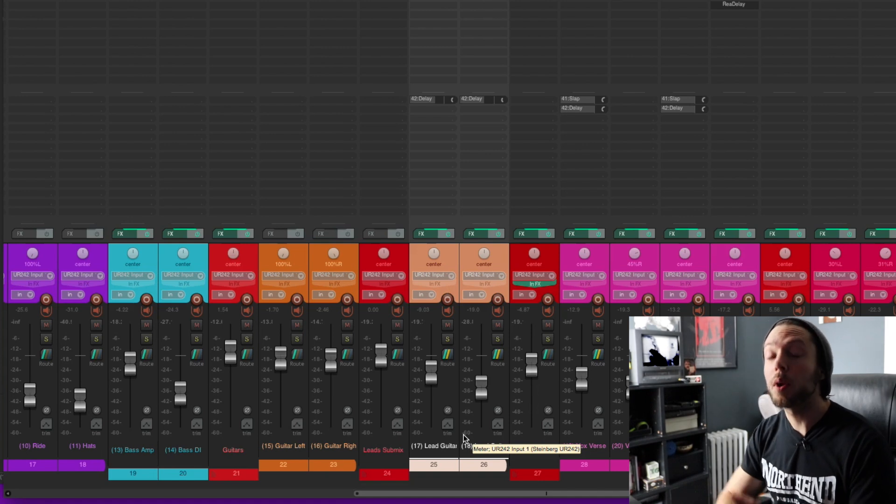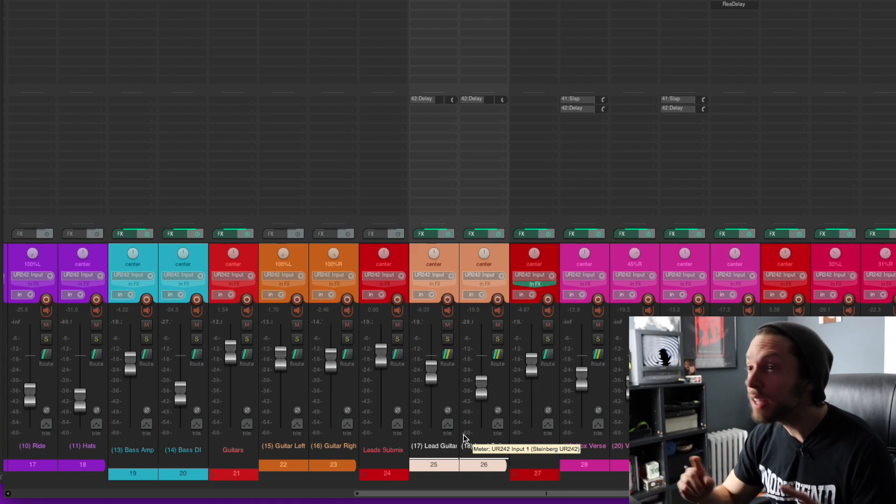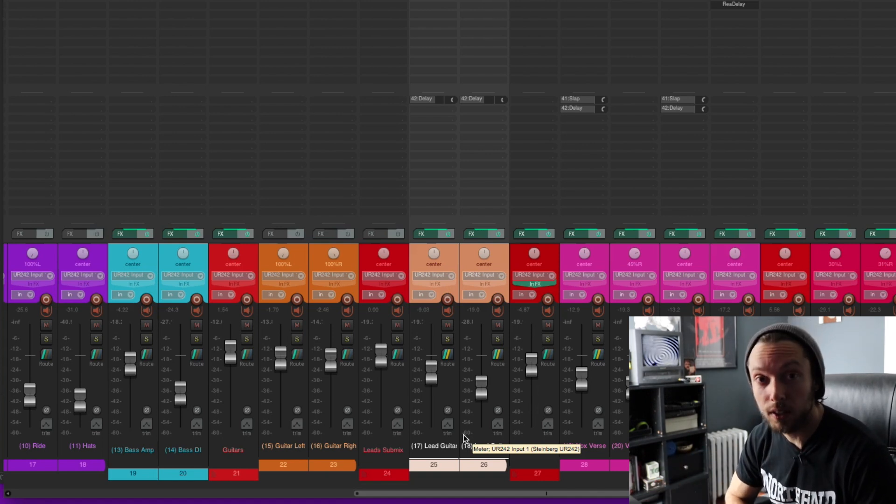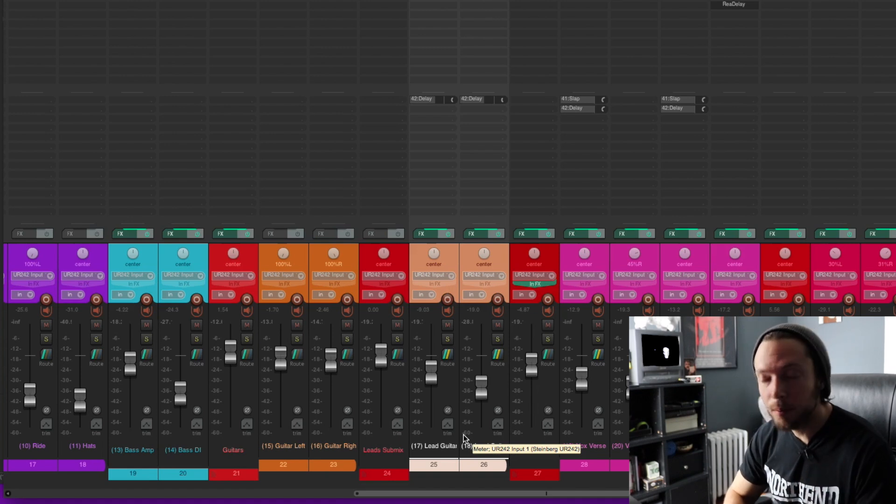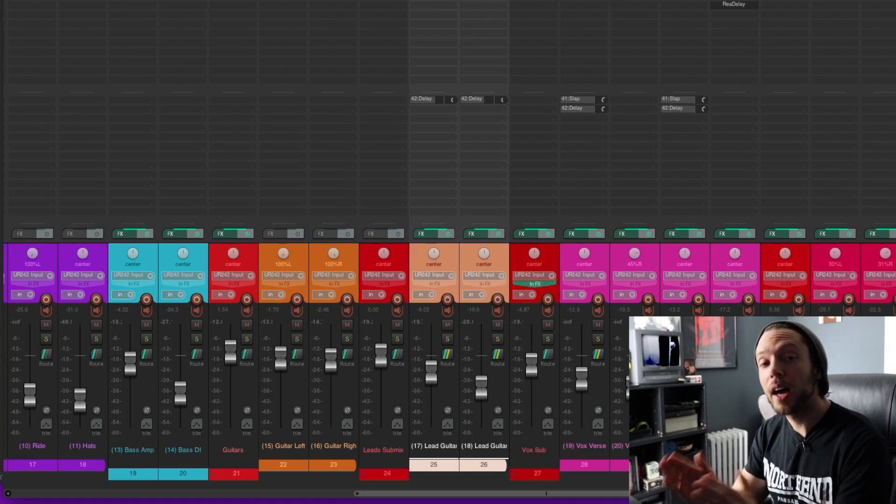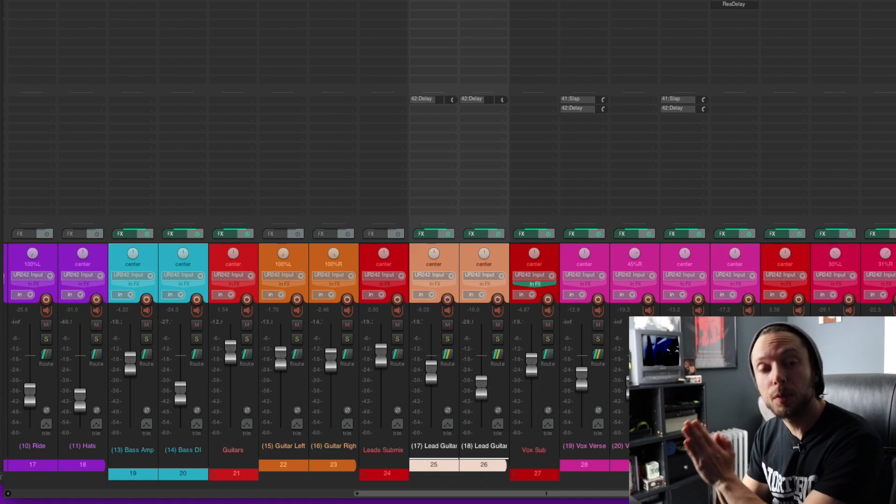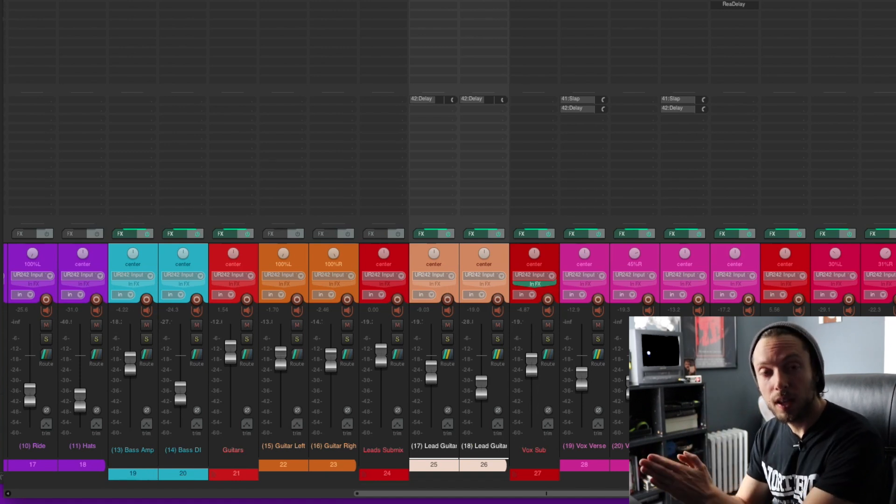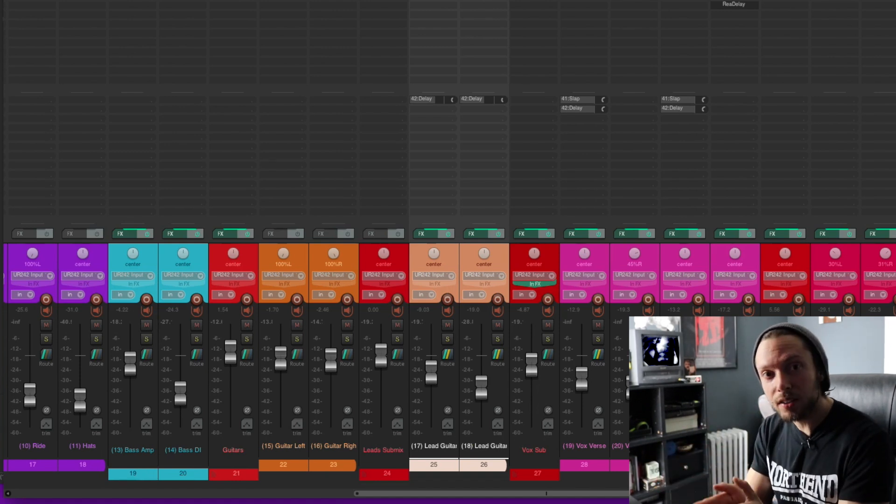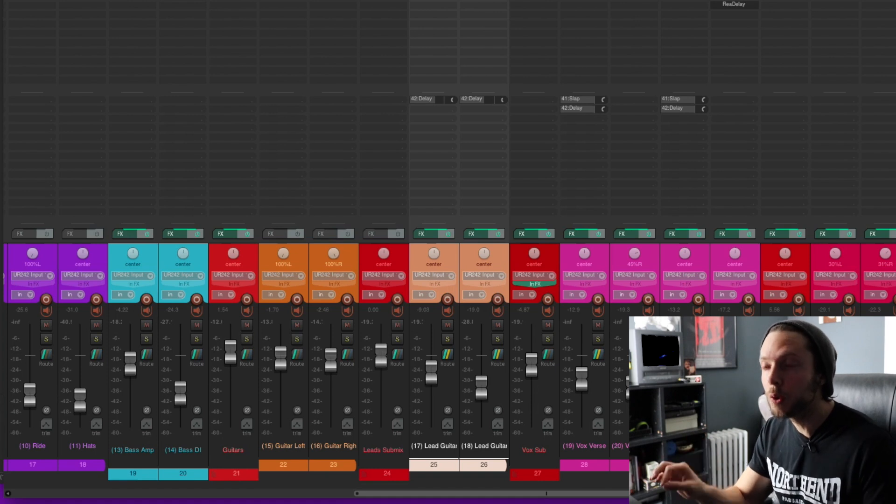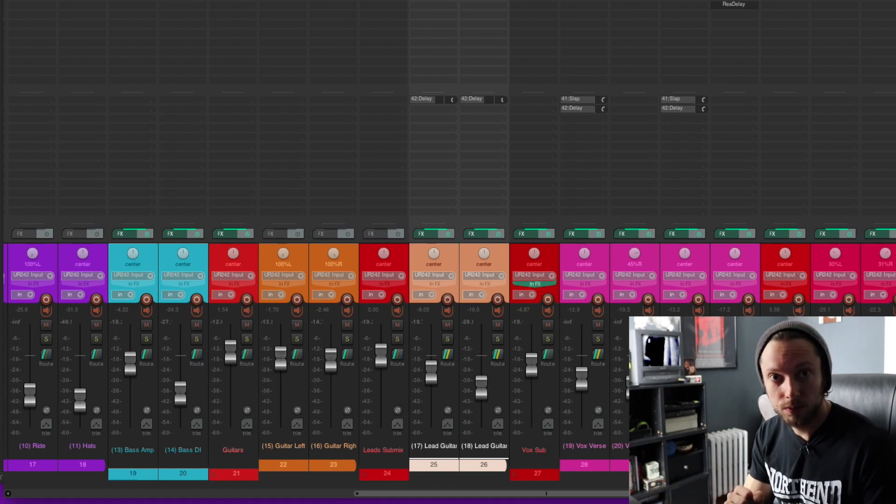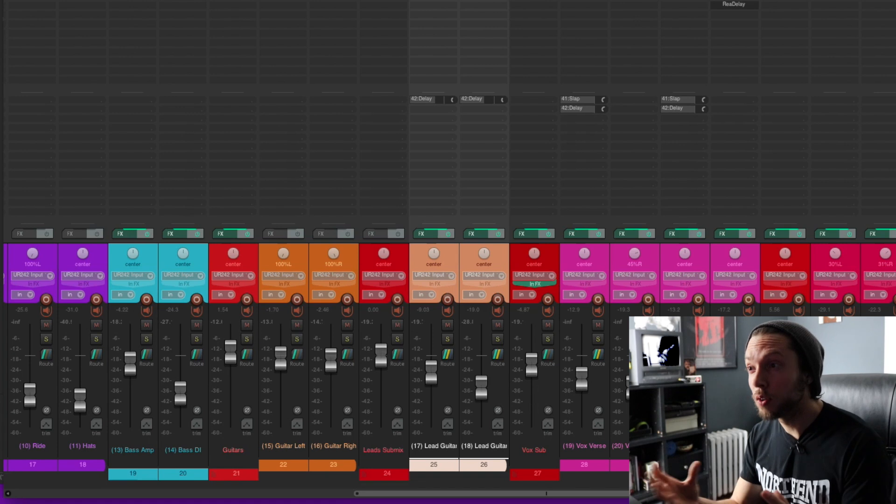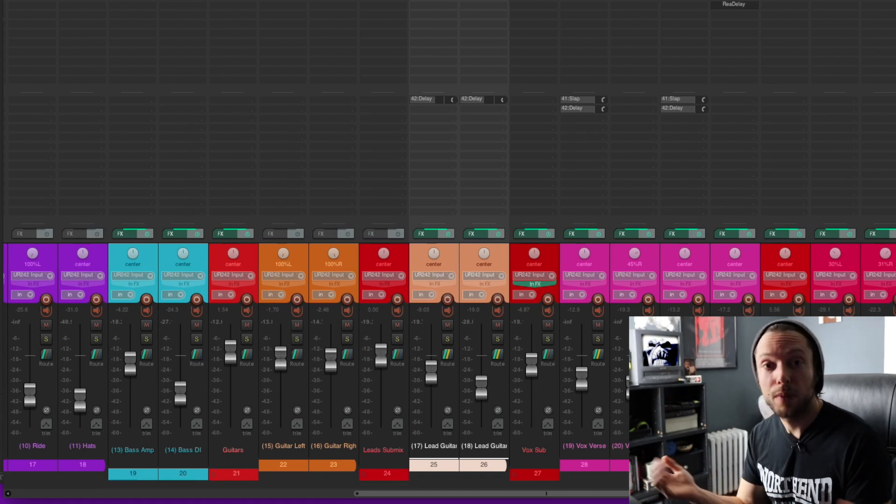And although Reaper is great and very powerful, it is unique in the way that it handles routing. But at the end of the day, just remember a master fader is that final stage that all of your tracks are being sent through. And a submix is sort of like a mini master fader that you're sending specific groups of instruments through. It helps with organization and just overall workflow and mix management.